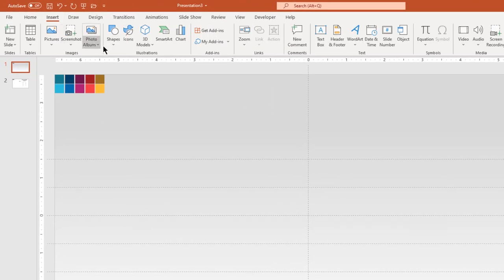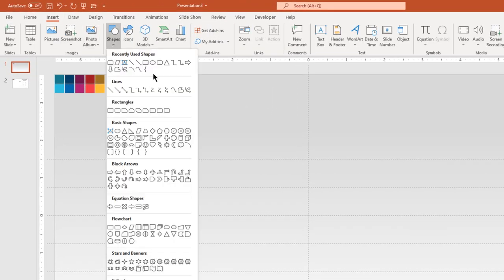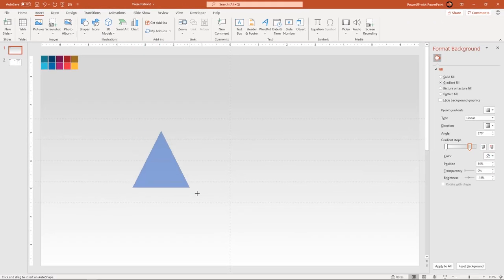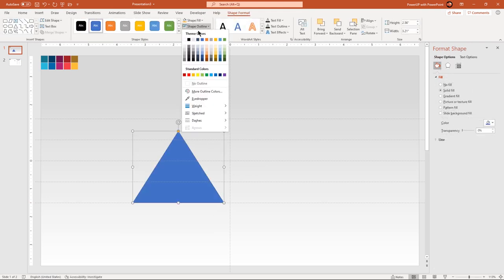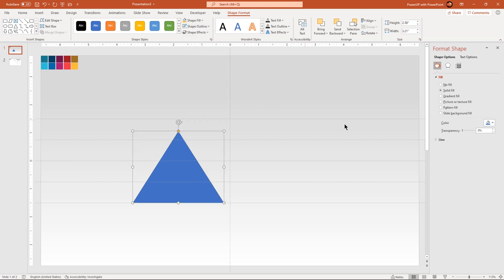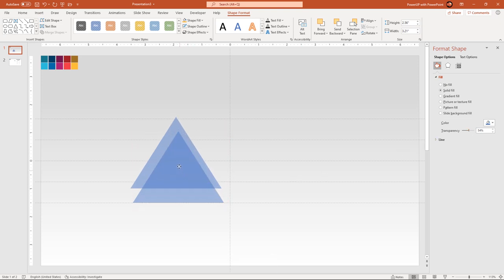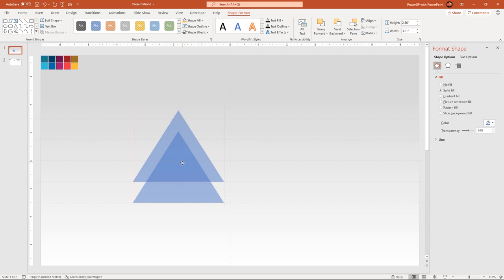Go to the Insert tab and then draw a triangle shape, aligning it to the bottom horizontal guide. Remove its outline and then increase its transparency value to see through. Duplicate this triangle shape using Ctrl+D and place it over the original triangle shape, aligning it to the next horizontal guide. Slightly reduce its size by dragging it while holding down Ctrl and Shift keys.